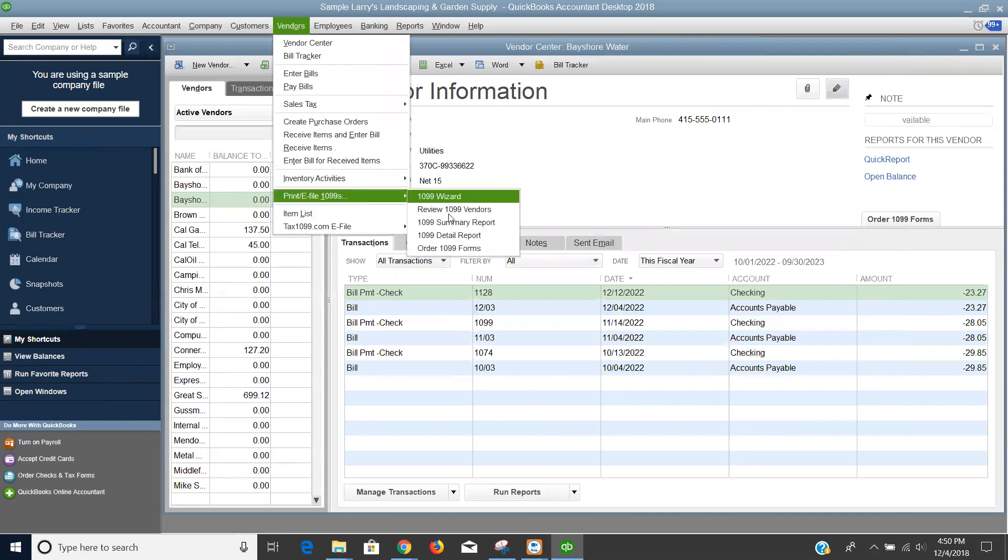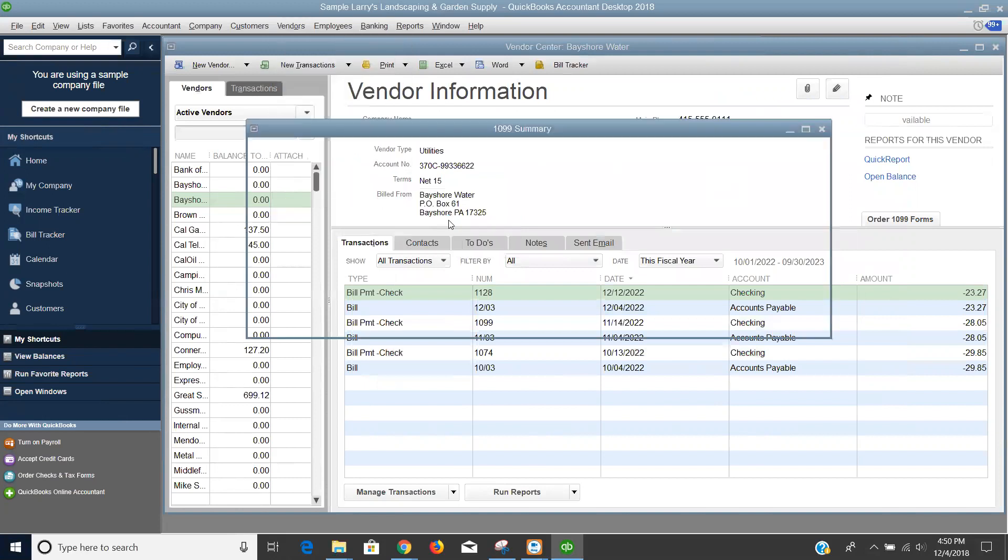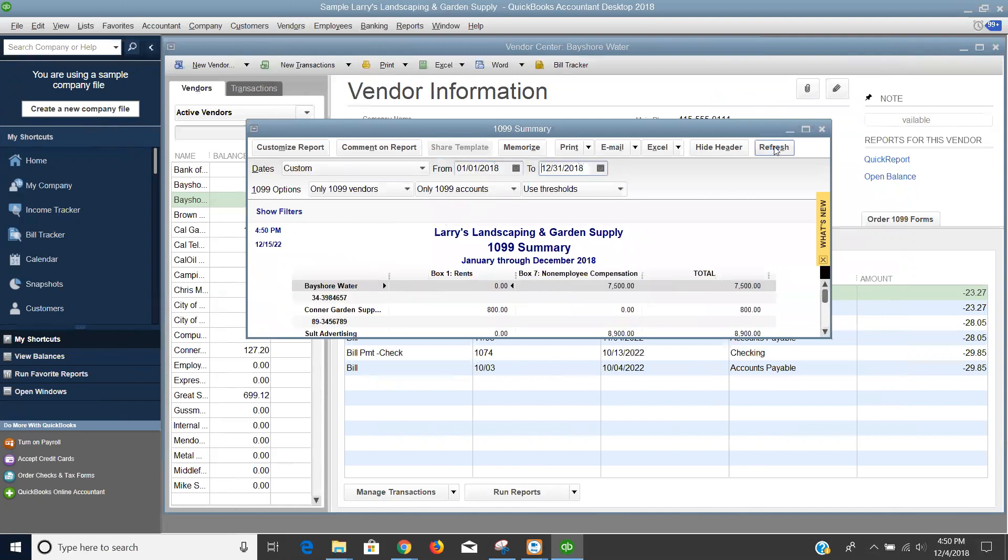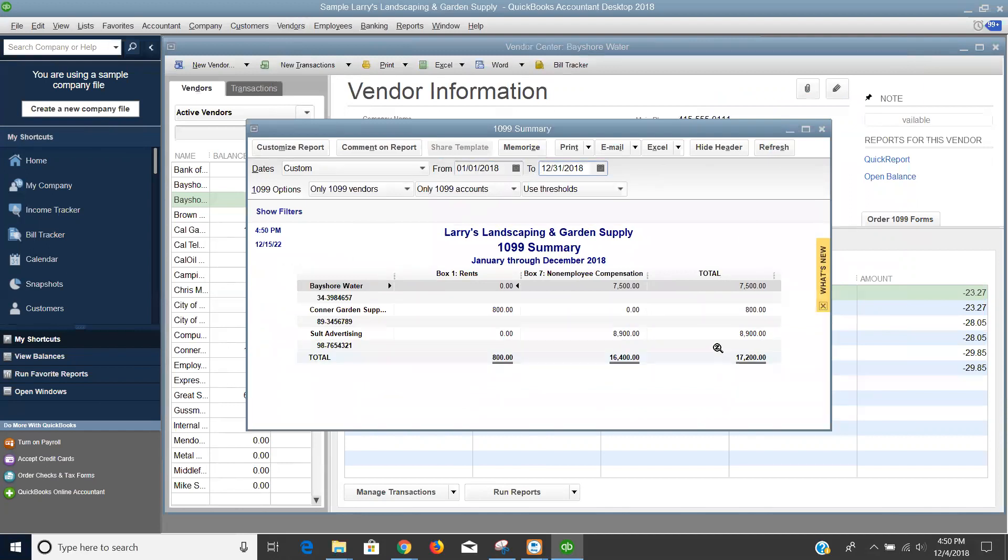The other two items here are my 1099 summary report and my 1099 detail report. I'm in a sample company, so give me just a moment, and I'm going to change the effective dates of these reports so that I can see the actual information for 2018, and I'm going to make that report a little bit larger. As you can see, in my case, I have three different vendors: Bayshore Water, Connor Garden Supply, and Salt Advertising, and I can see where their dollar figures are coming.